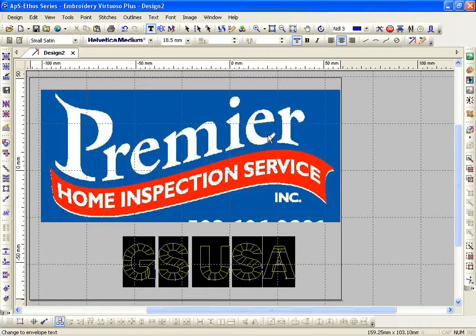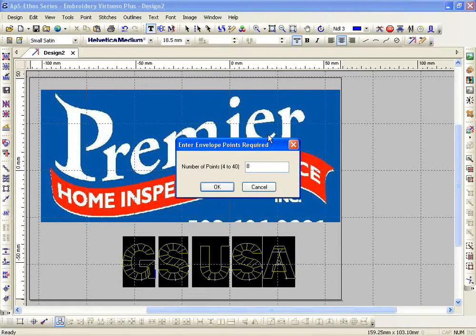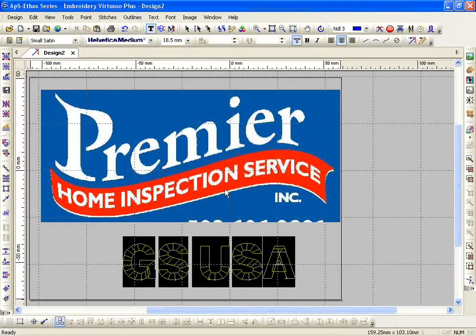My lettering has to be highlighted. When I click on Envelope Text, it wants me to put in a number of points from 4 to 40. The points have to be an even number — so 2, 4, 6, 8 — they have to be even. I'm going to start with 10 and click OK.